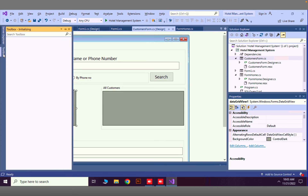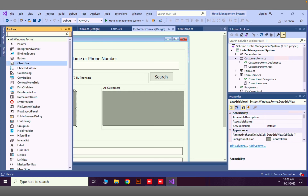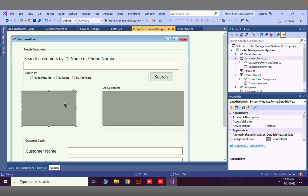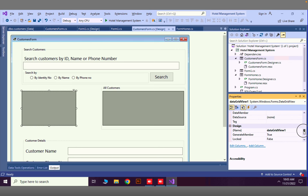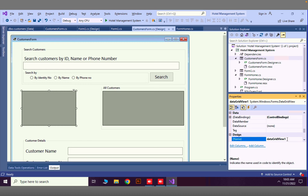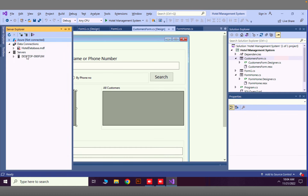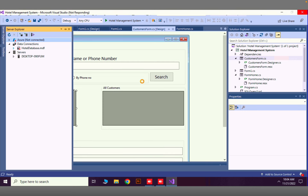You can add this DataGridView from the toolbox by searching 'DataGridView'. Make sure you change the layout component identity, which is called the name property. Here in the design section, change that name to something like 'dataGridViewSearchResult'. In the previous video we configured our connection string for our database called hotel database, and there is a table called customers — we are going to search from that table.